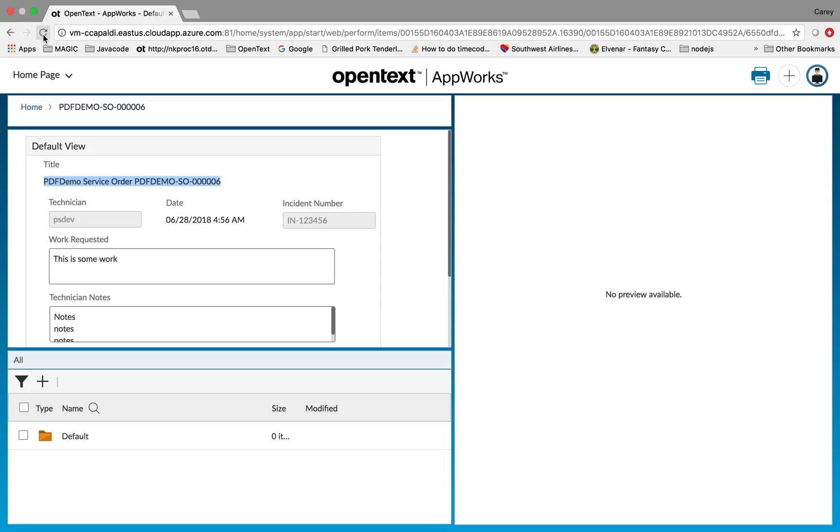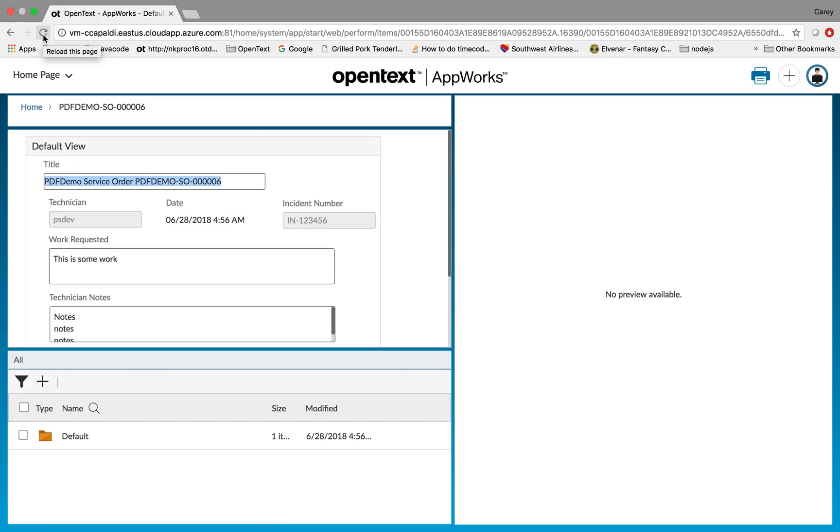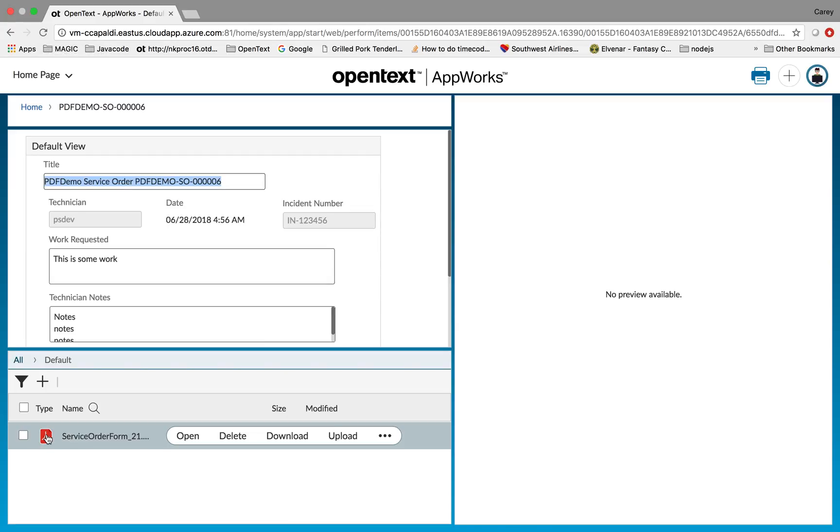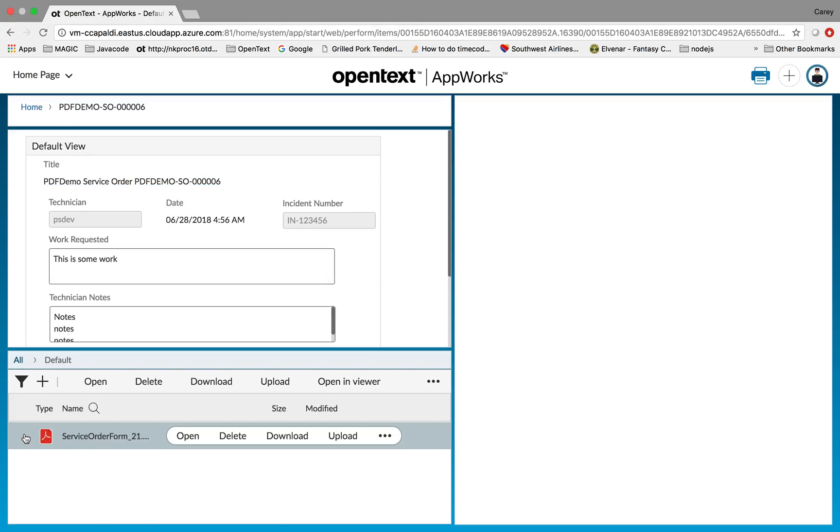It'll take about a second or two. If I refresh the form, you'll now see that there is an object in the folder down here in default. If I look at it, it's a PDF file. I will just go ahead and select it so that it renders in the screen.